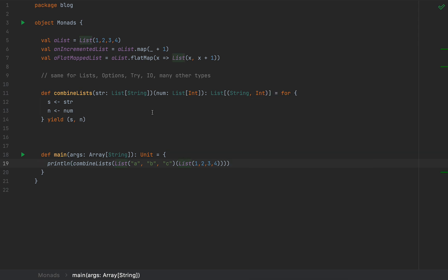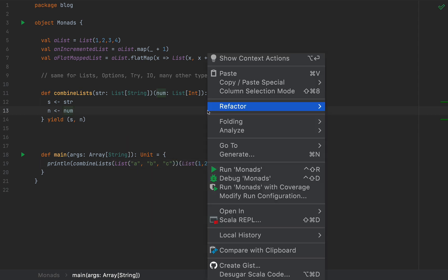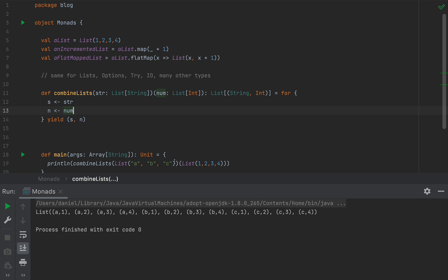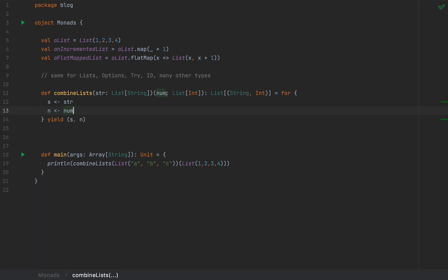Wait — I think I have a compiler error, because the list here occurs as the second argument list, so I need to place my parentheses carefully. Now I shouldn't have compiler errors anymore. Let me run this — you will see all the combinations between every string and every number: A1, A2, A3, A4, B1, C1, and so on — all the possible combinations.